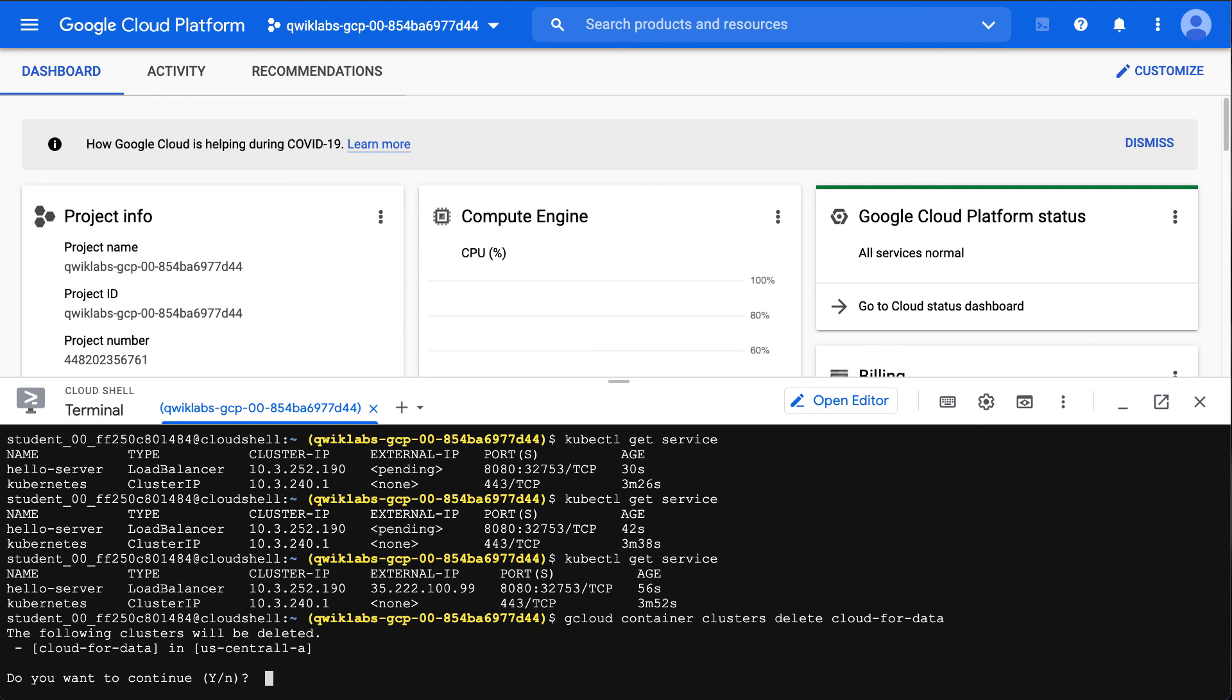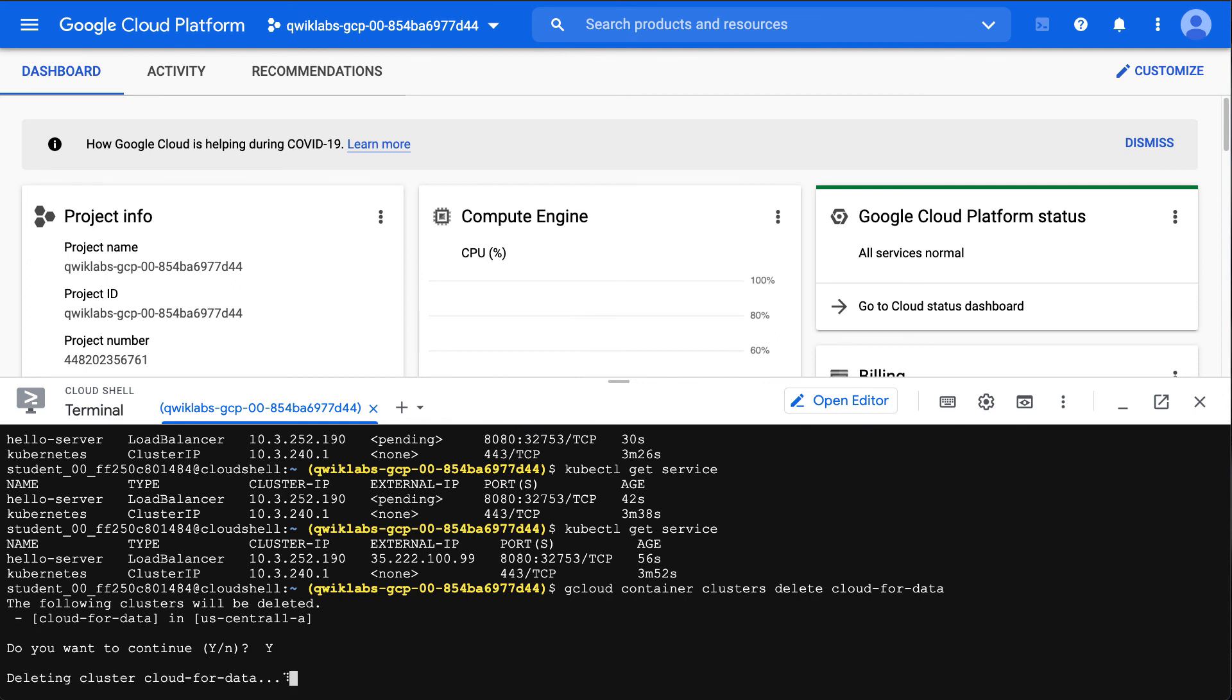Now it's very important to note that if this was a production environment, you'd want to be very careful about just ad hoc deleting clusters back and forth. But this is a sandbox environment and I want to delete it. There we go, so I've now cleaned up the Kubernetes service.